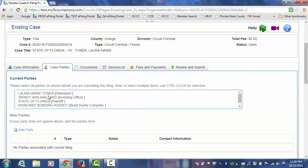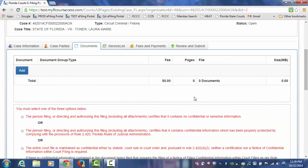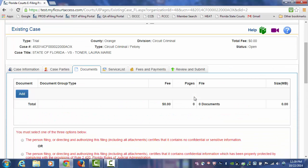Choose the party that we are filing on behalf of, and click on Next. Now we are at the Documents page. We are going to attach a document that is greater than 25 MB in file size. To do so, you would have to break your document down into separate files. You could break it down into two different files, and then you would have to submit that in two different submissions.